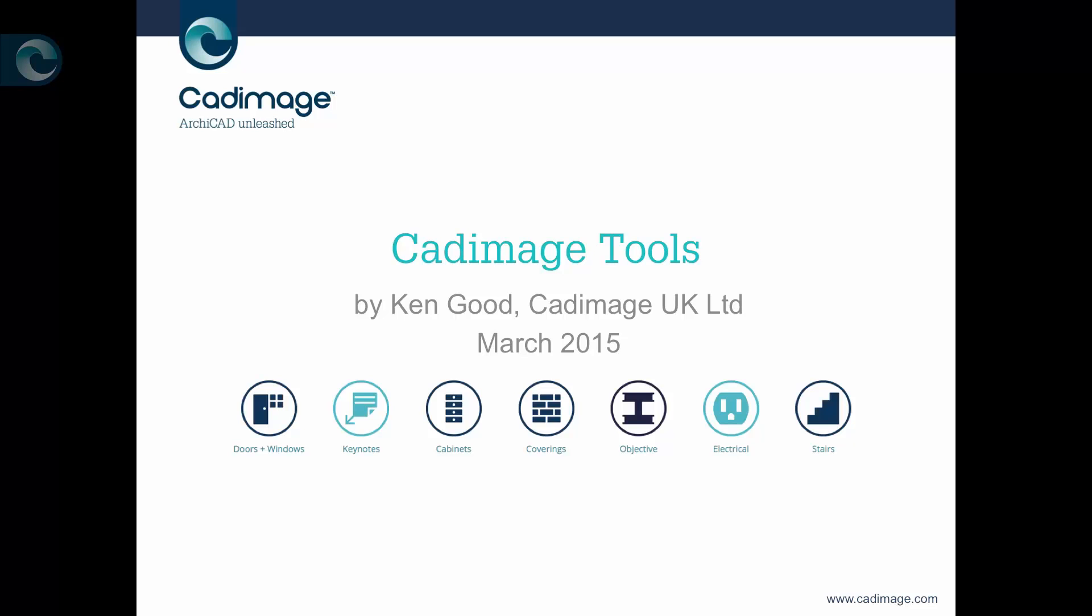Hi, this is Ken from Cadimage, and in this movie I'm going to show you how you can install the Cadimage tools using our free trial mechanism.